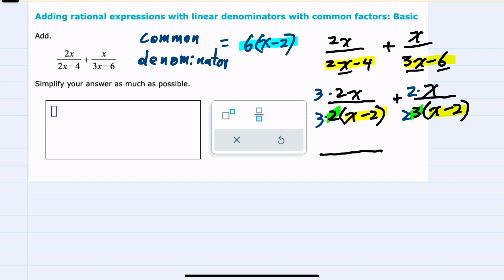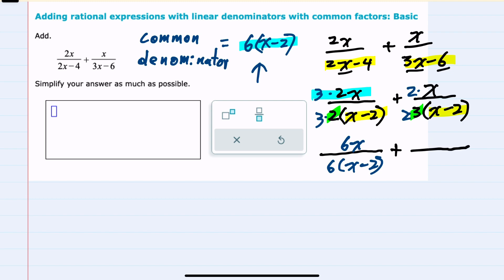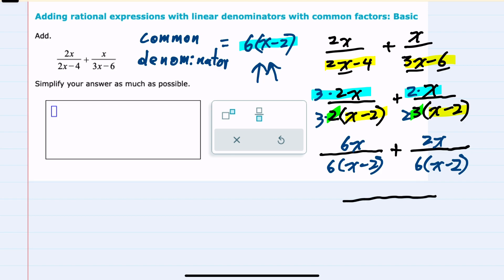The first fraction is now written with a denominator of 6 times x minus 2, our common denominator, and the numerator simplifies to 3 times 2x or 6x. The second fraction is also 2 times 3, or 6, times x minus 2 — again our lowest common denominator — and the numerator is 2 times x or 2x. Now that we have a common denominator, we can combine them to have a 6 times x minus 2 denominator, and our numerator will be 6x plus 2x or 8x.